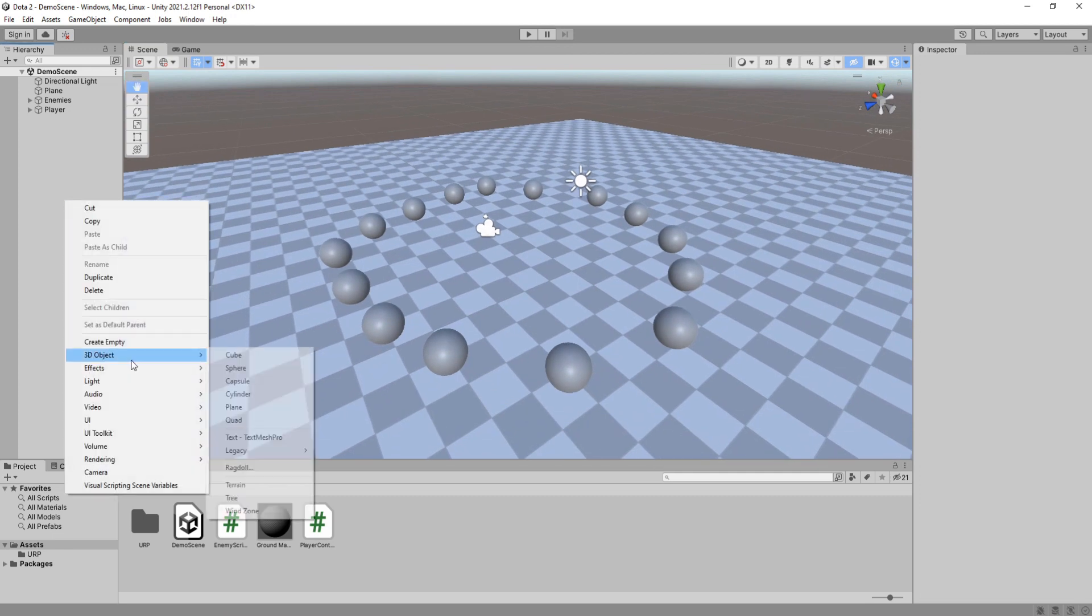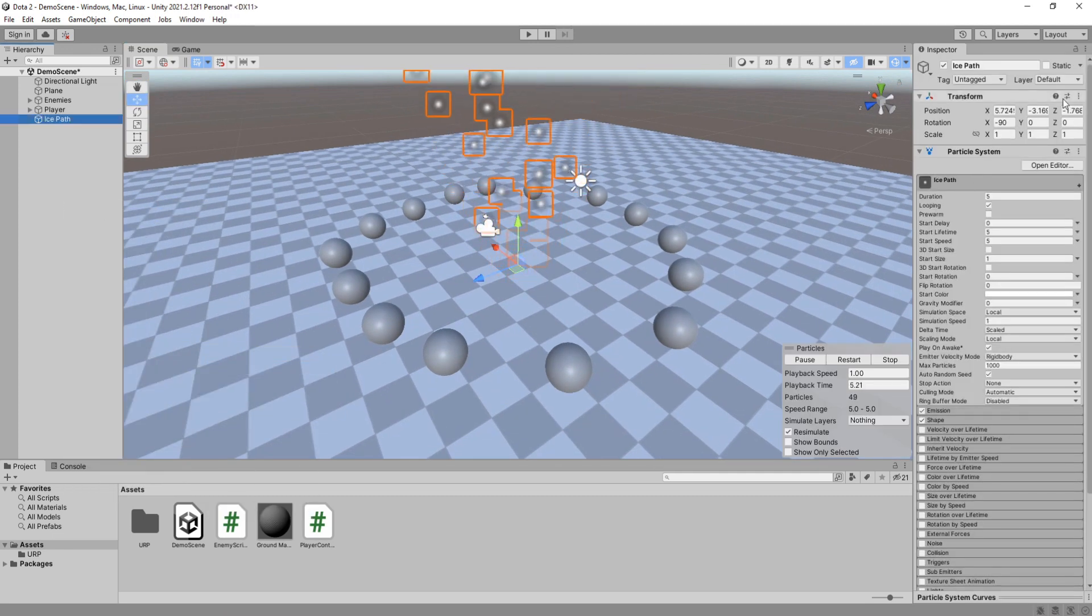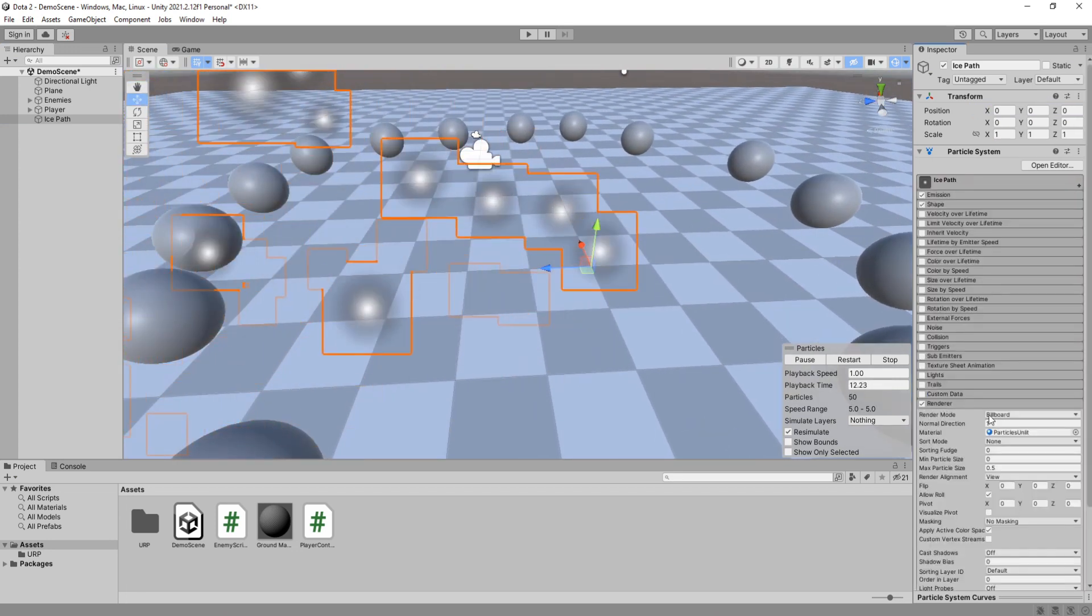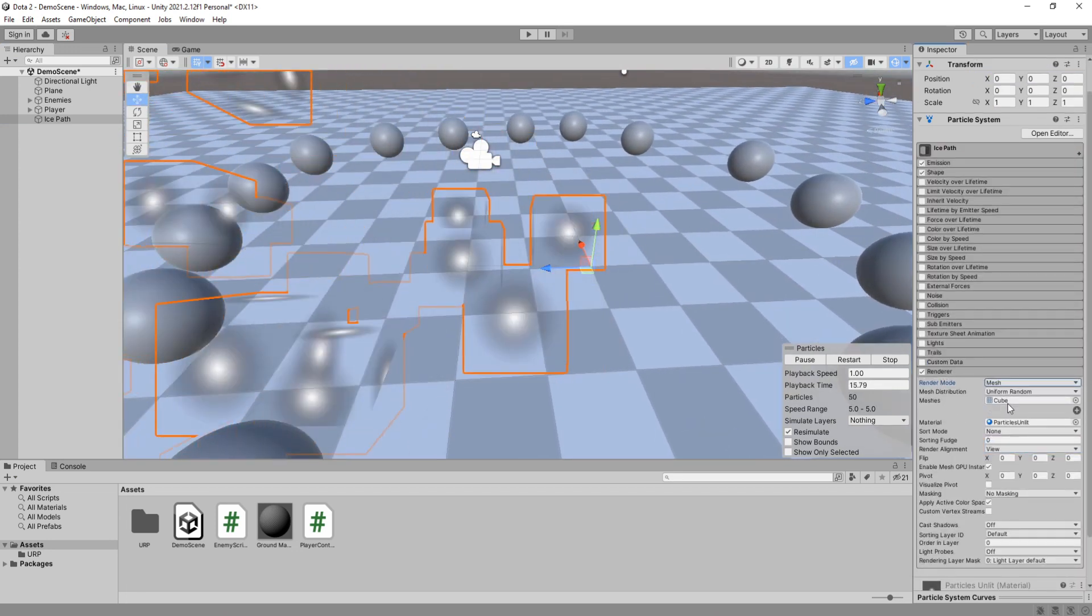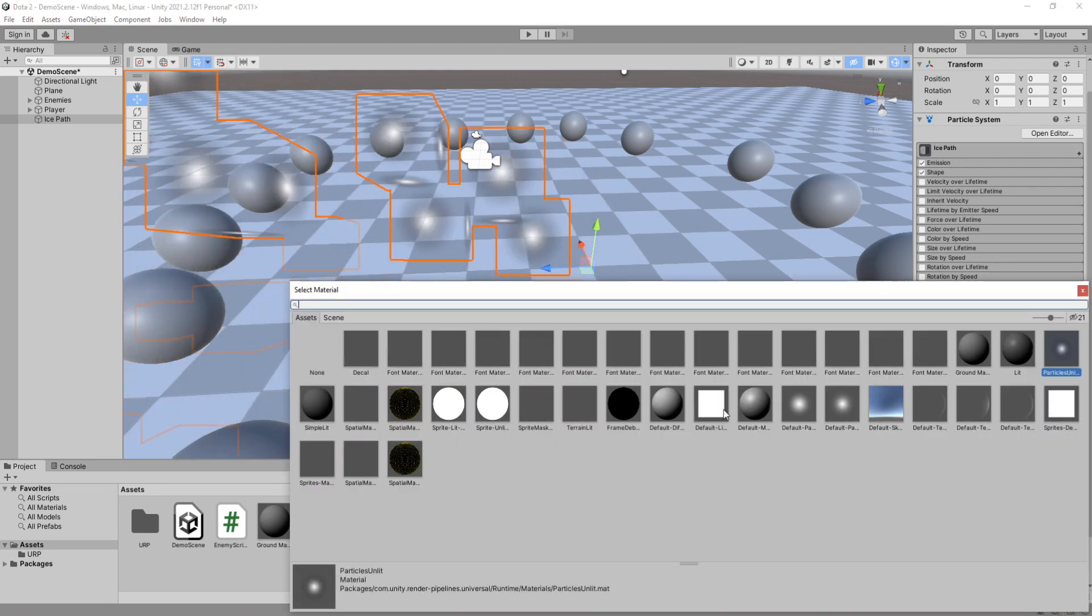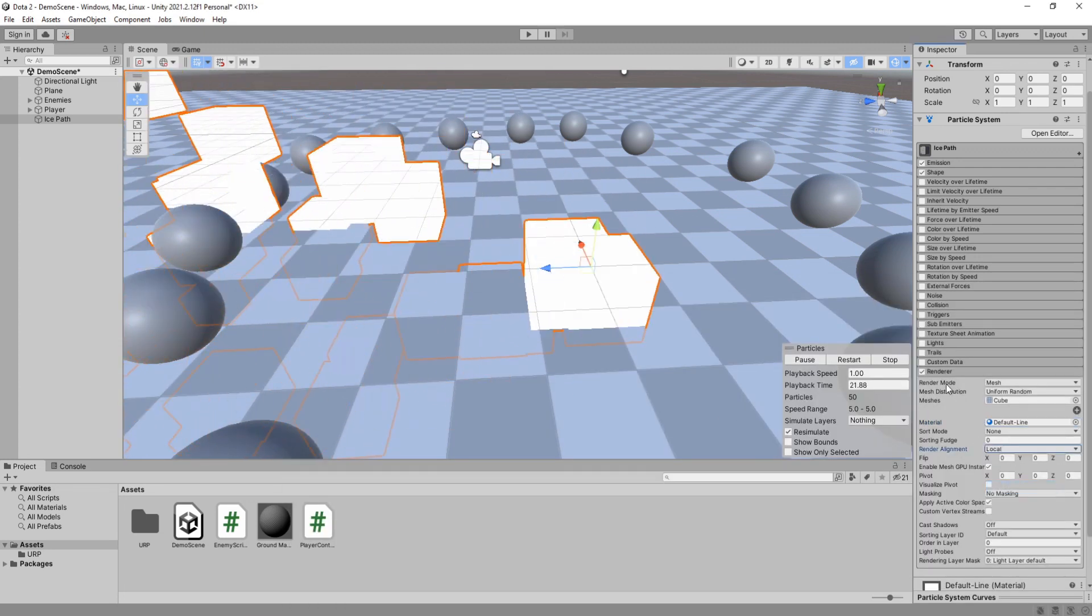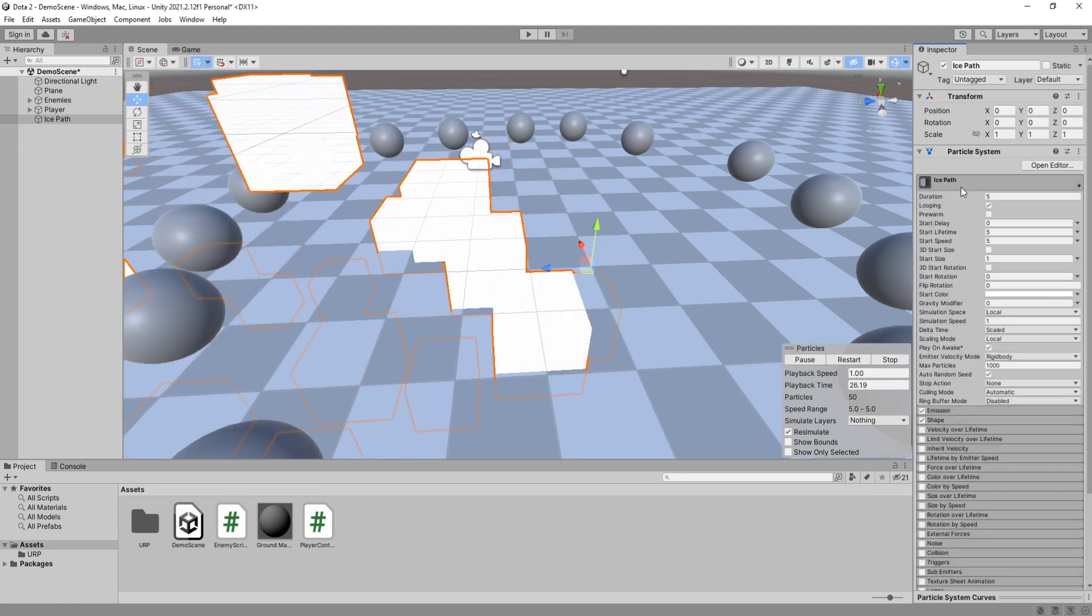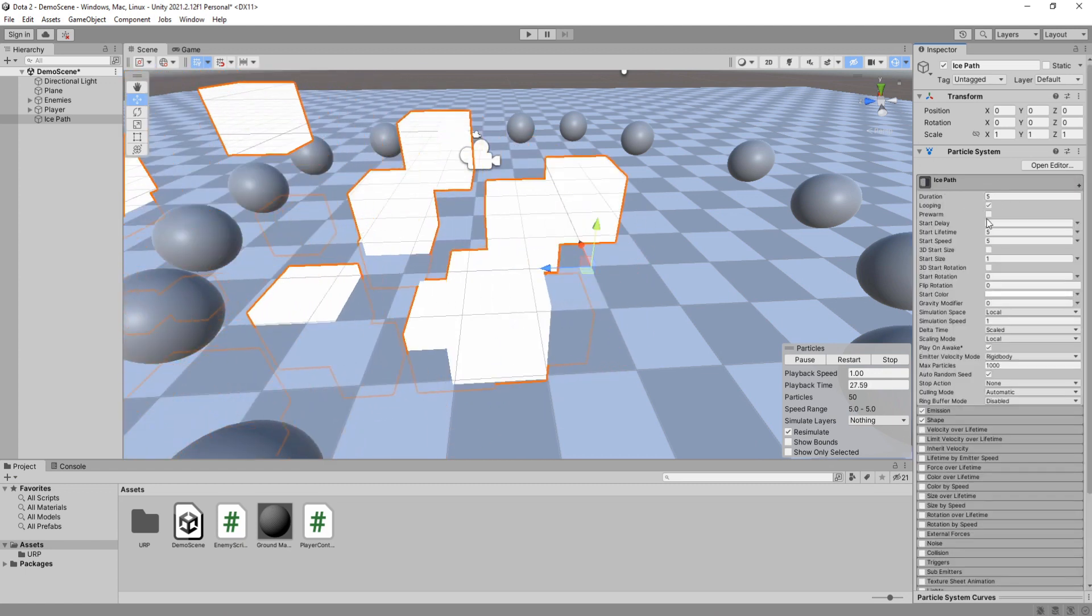Create a new particle system called ice path. Reset its transform. Go down to render settings and change the render mode to mesh, material to the default line material.